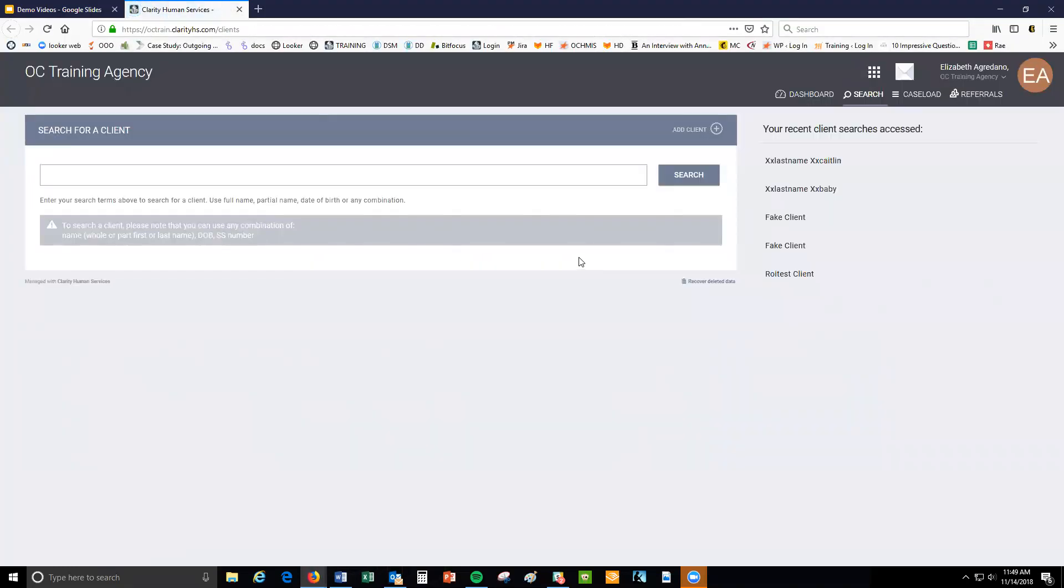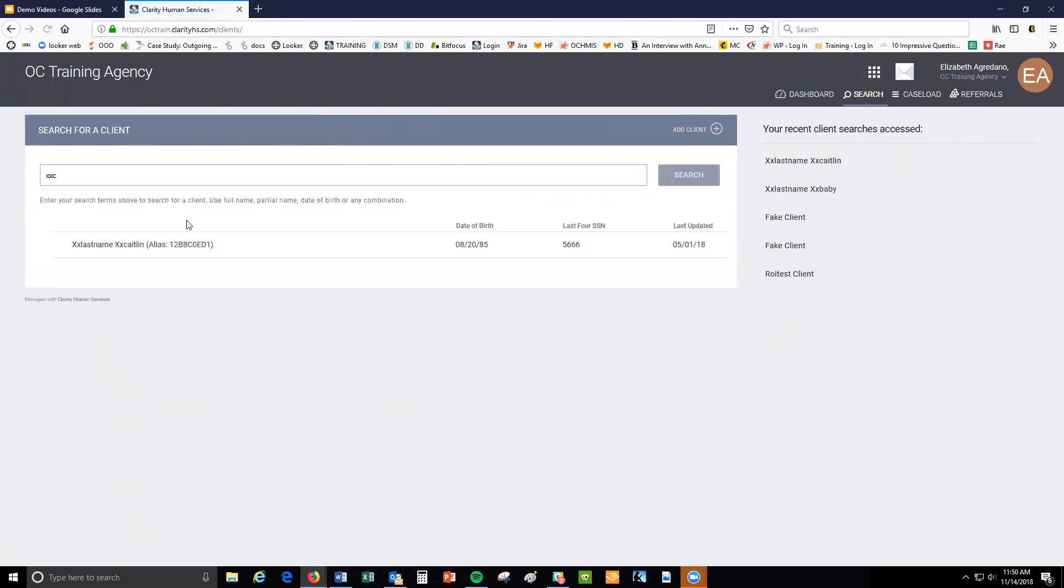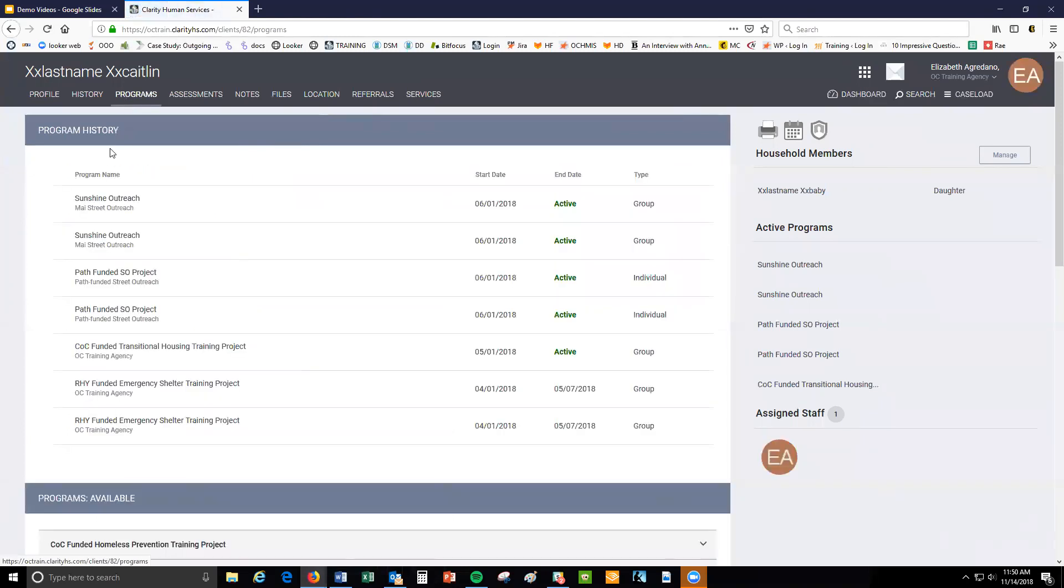First, search for the client using the search button. Click the programs tab to see a list of your client's past and current enrollments, and then click the edit button next to their enrollment at your program.